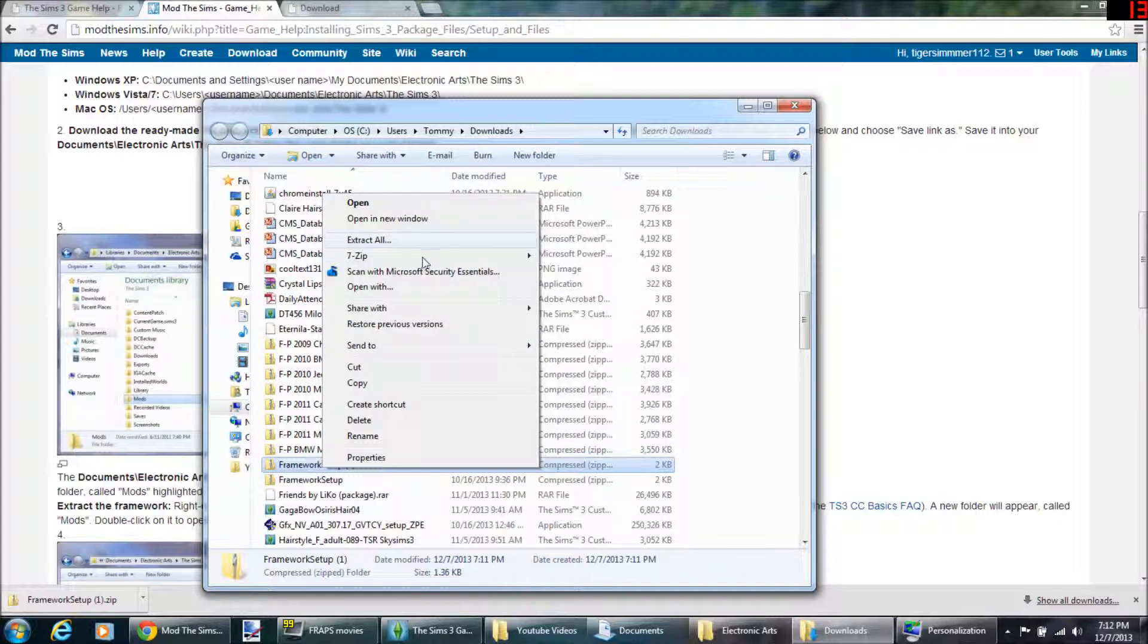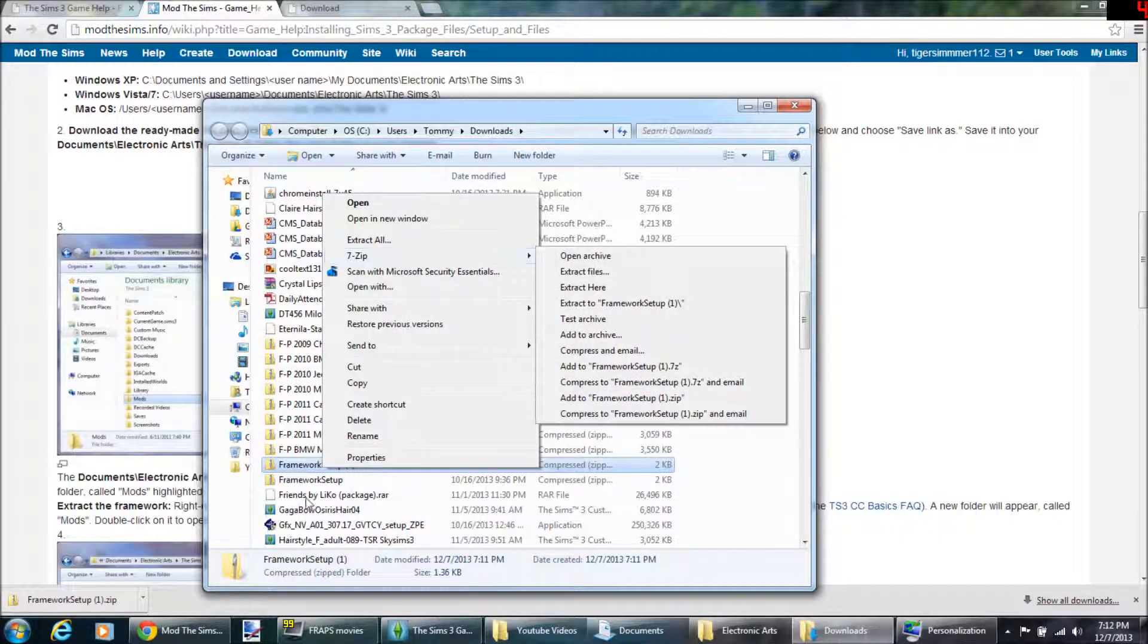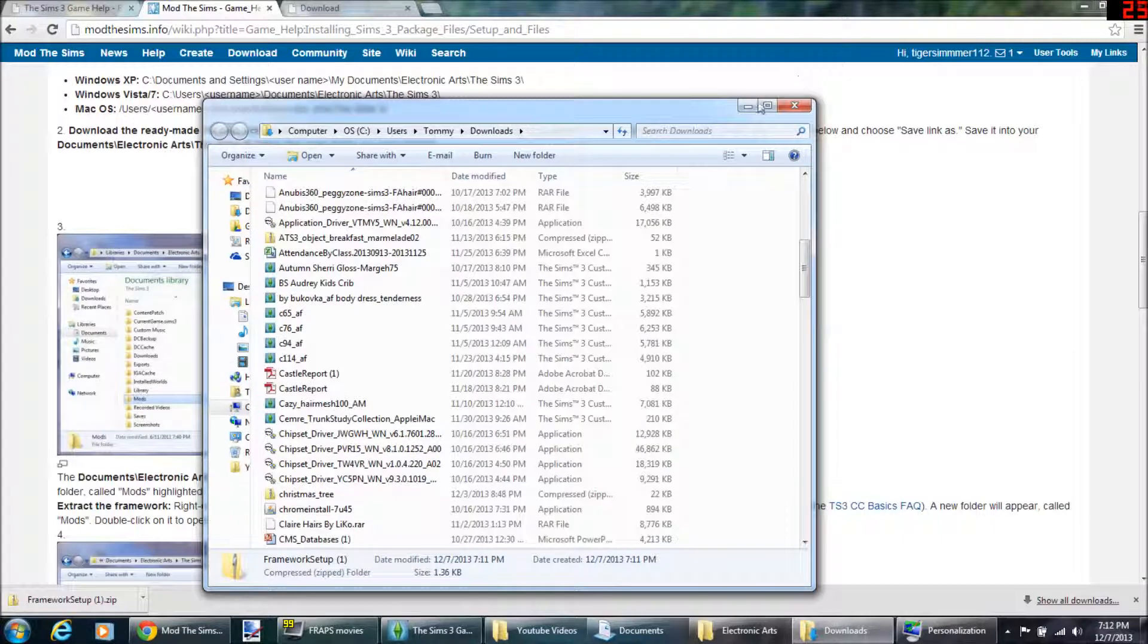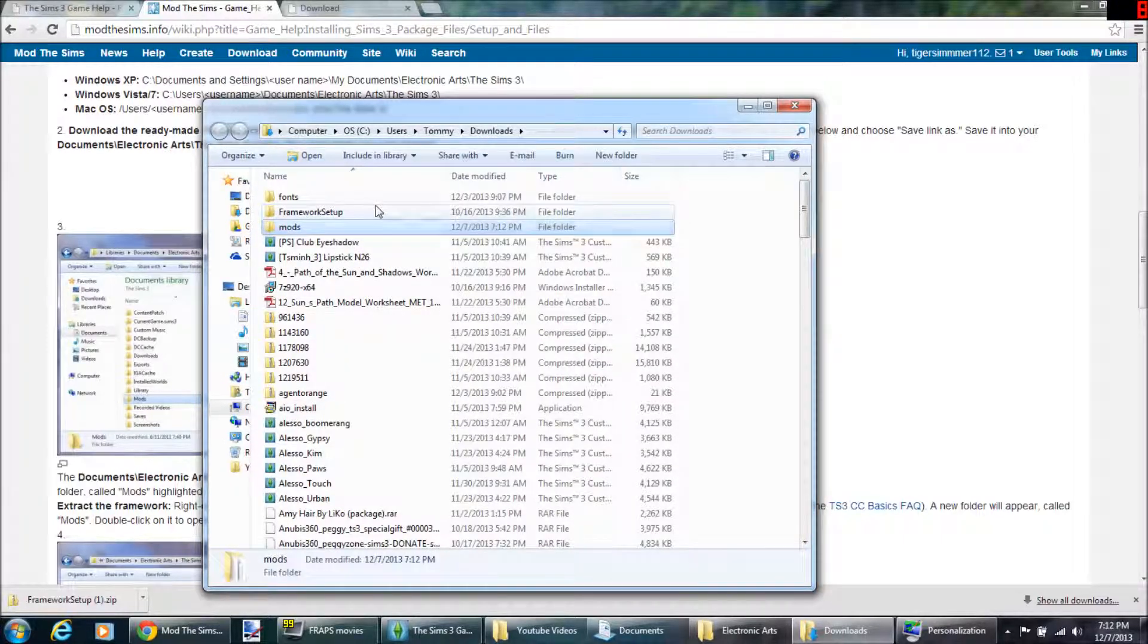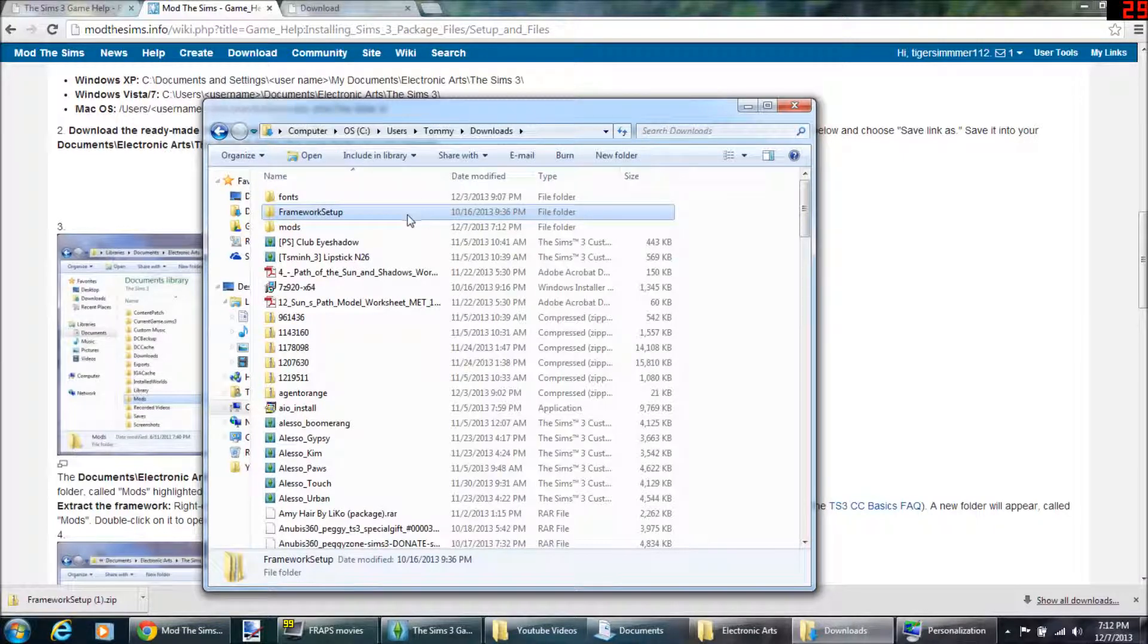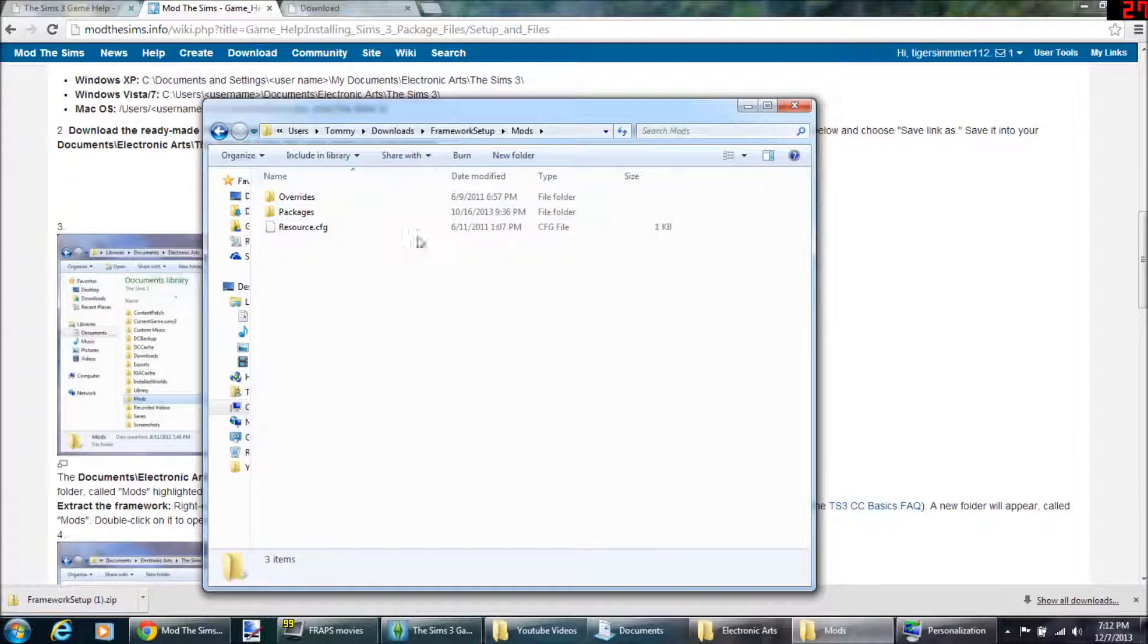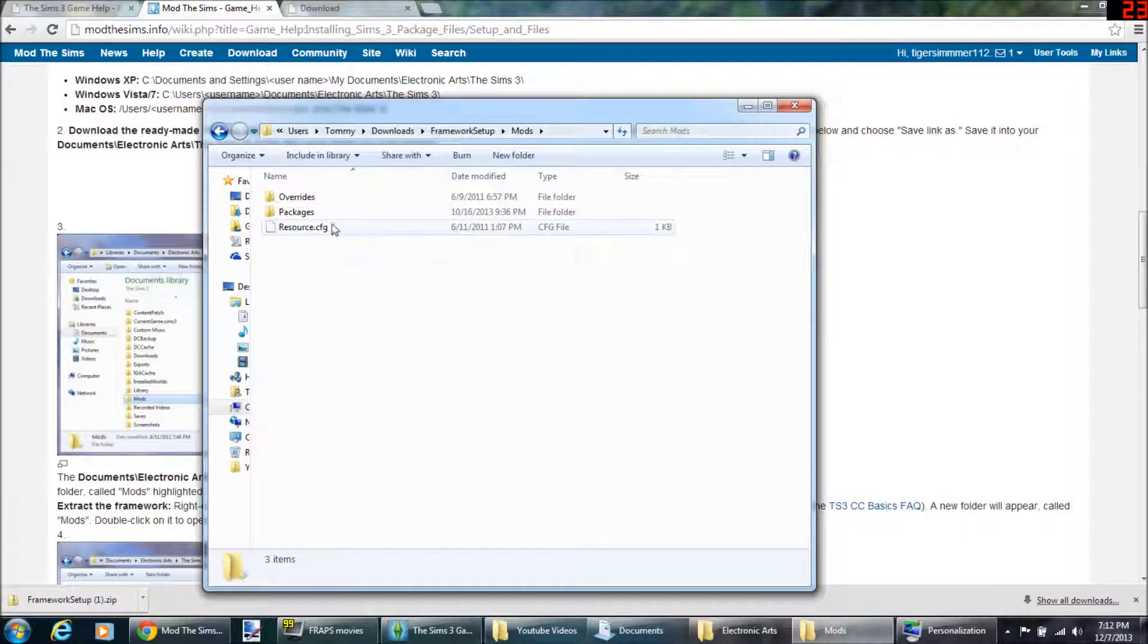Okay, so it says framework setup and it'll give you a mods folder. I haven't done this in a while. Right here, framework setup, and then you'll have a mods folder in it with overrides, packages, and resource.cfg.